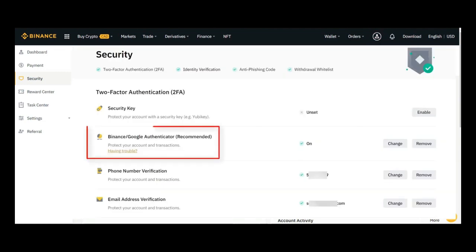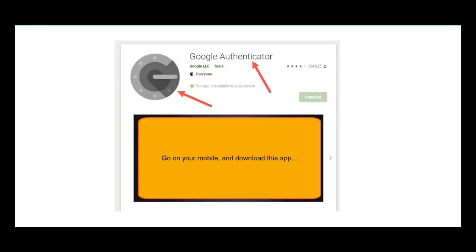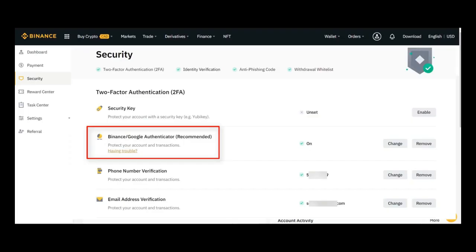The most important one to configure is Google authentication. You just need to go on your mobile phone to your app section and download the Google authentication tool. Then follow the instructions shown here. It's very simple to do.